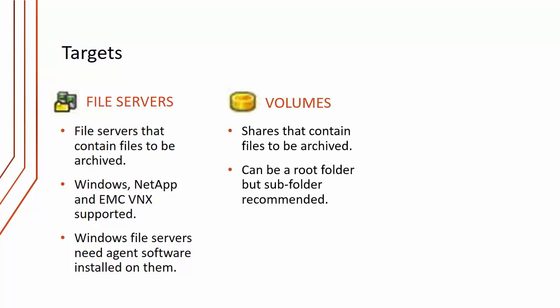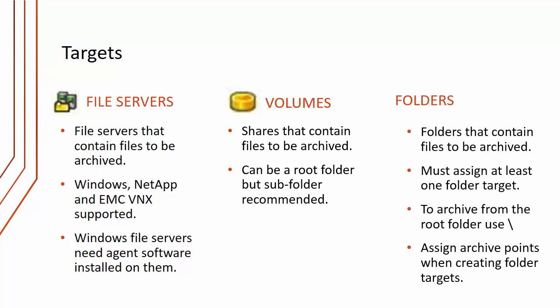Then we have volume targets. These are the shares that contain files to be archived. It can be a root folder, but a subfolder is recommended. And then we need to define folders. Folders that contain files to be archived must assign at least one folder target. To archive from the root, use just backslash. You also assign archive points when creating folder targets. I'll explain what archive points are in a minute.